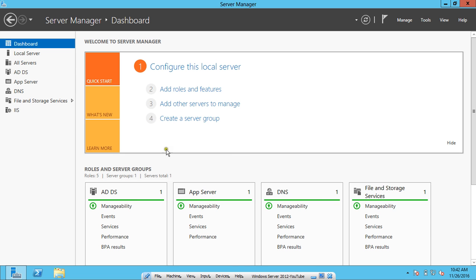Going to the Windows Server, you can see the Server Manager showing Active Directory, App Server, DNS, and IIS. You primarily require Active Directory and DNS; if other servers are also installed, there is no issue. Even without Active Directory and DNS, you can install the DHCP server without any problem. The same steps apply — just one additional configuration window will appear only if AD is installed; otherwise it will not appear, and the working remains the same.